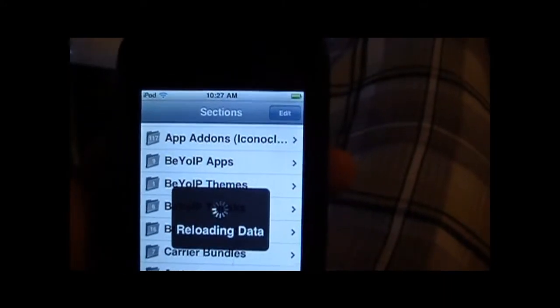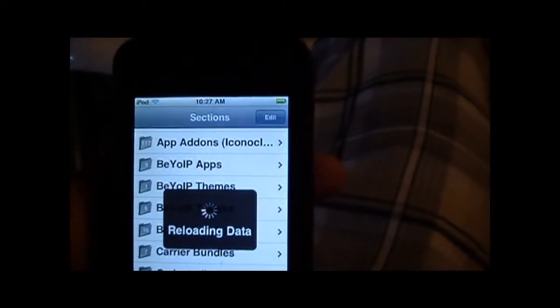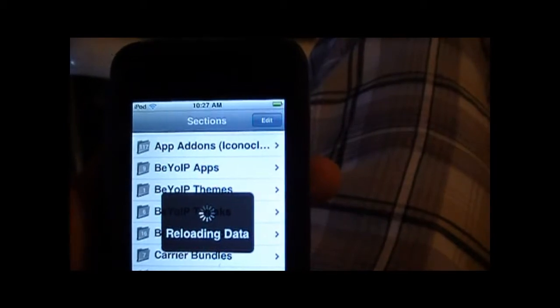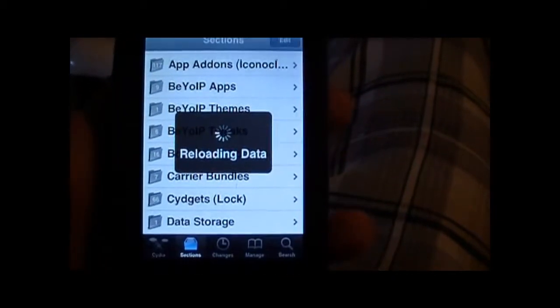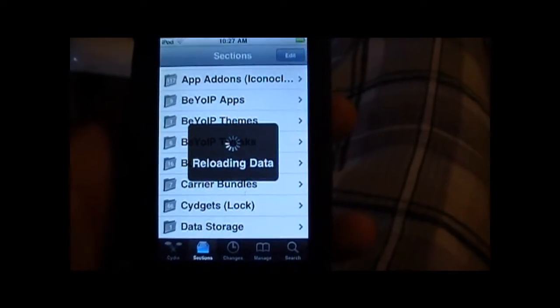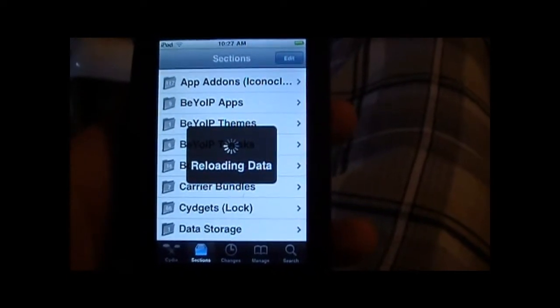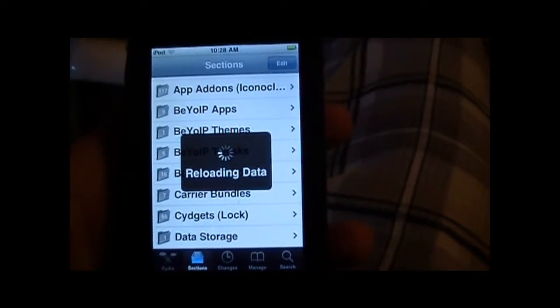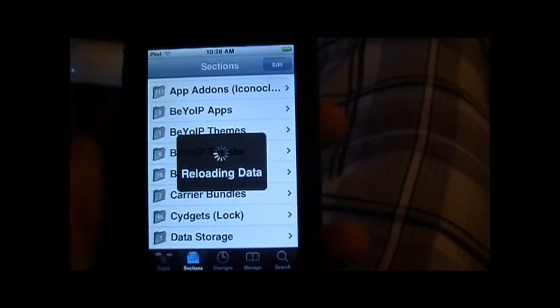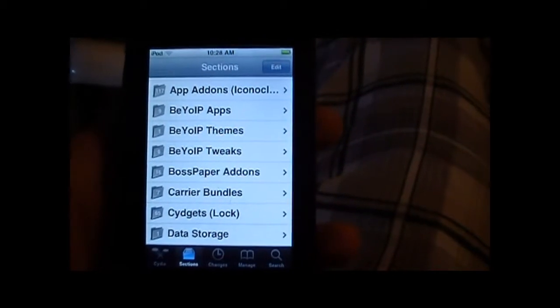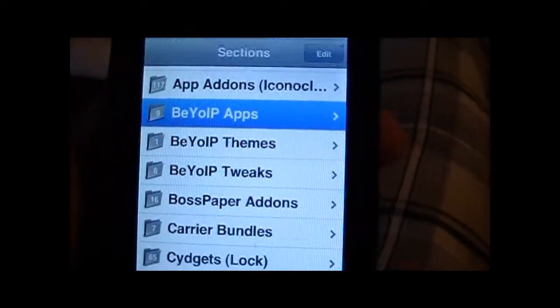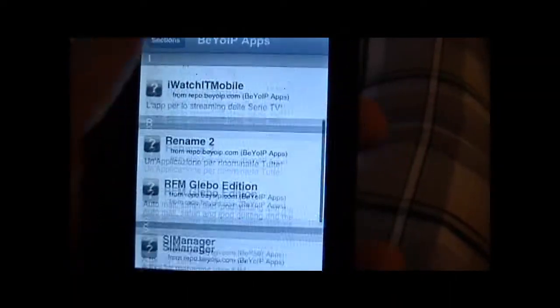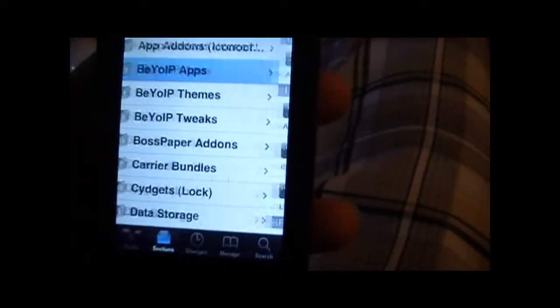Just so you guys know, with the new jailbreak coming out and all these iPhone 4s out there, and all the people now jailbreaking, servers for a lot of the repos and Cydia and a lot of these other ones are overwhelmed. So as you can see, BYO IP doesn't really have much in it anymore.